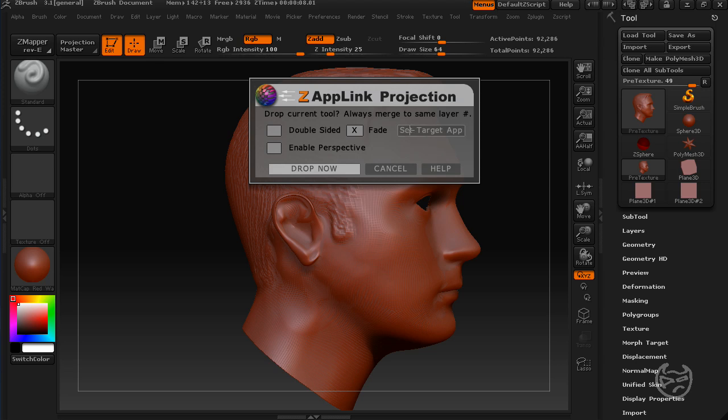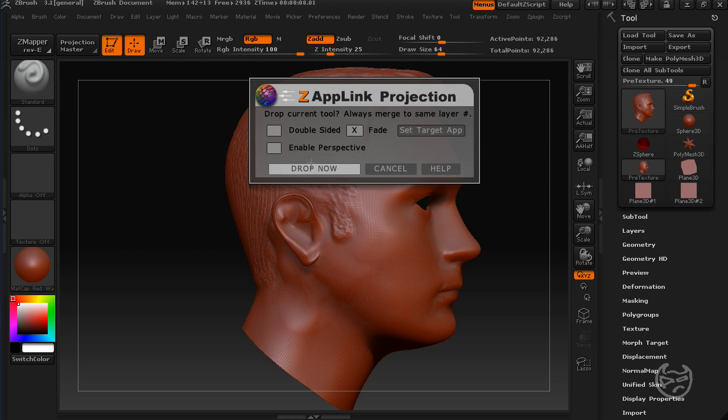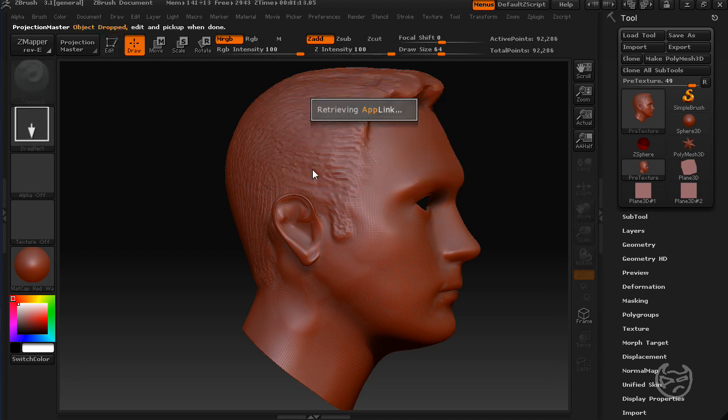What you're going to want to do is you're going to want to set up your target application if it's your first time doing it. Now, my target application, it automatically, whenever you install it, it'll try to find your target application or ask you to browse to it. Now, I just happen to be using Photoshop CS4, but any kind of photo editing software that works in layers, this will work with it just fine. So mine's automatically set up to Photoshop. All you have to do is hit Drop Now. It's going to retrieve and open up your photo editing software.